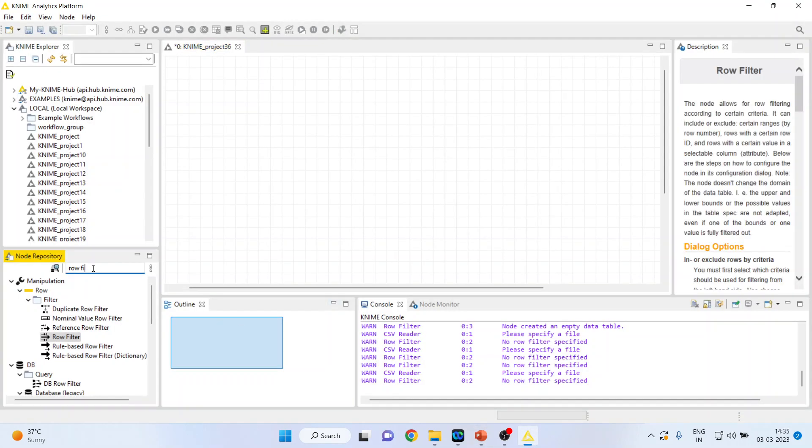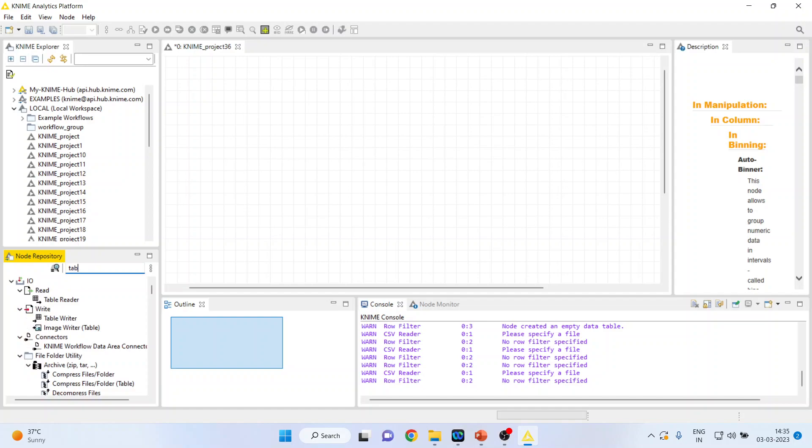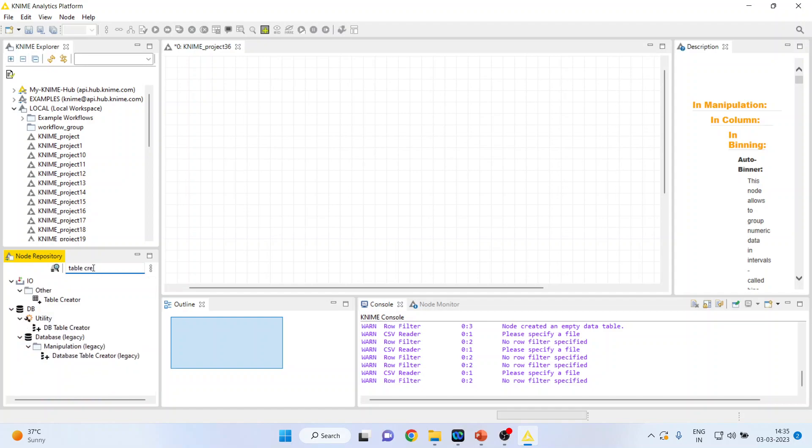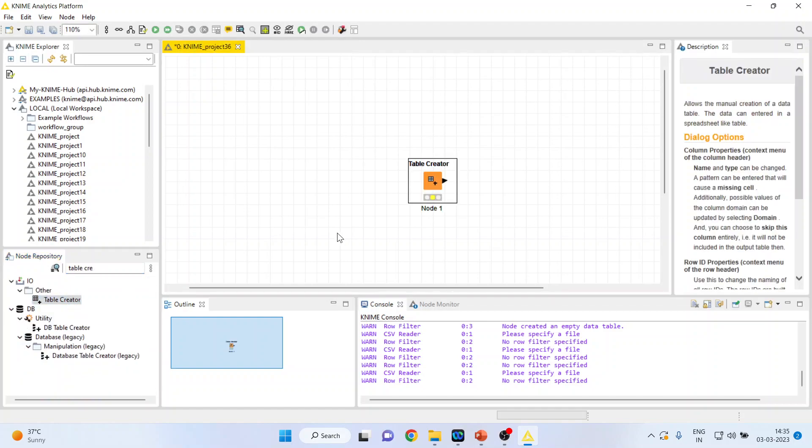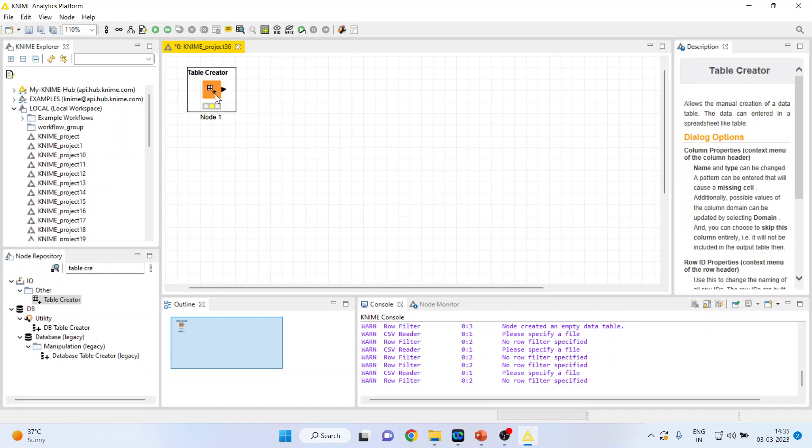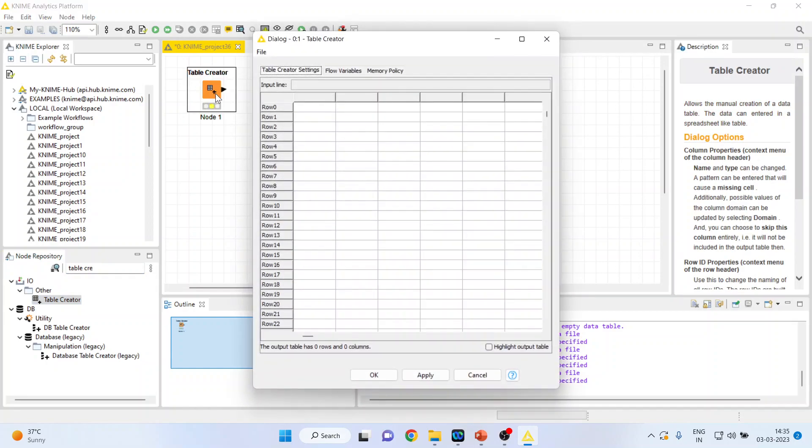This time I will activate table creator. Double click on it, node will appear. When I again double click on it, I will get rows and columns.